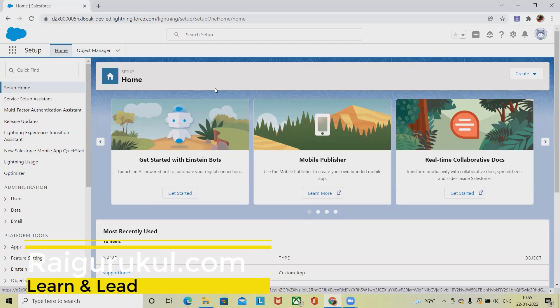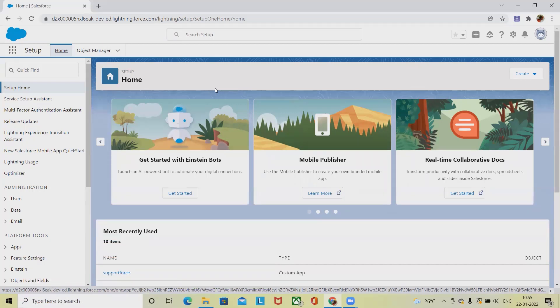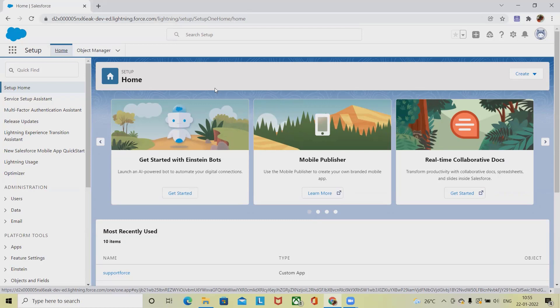Welcome to raigurkul.com. In this video we'll discuss how to create customer contacts in Salesforce. Contacts in Salesforce represent the individual people associated with business accounts in our organization.